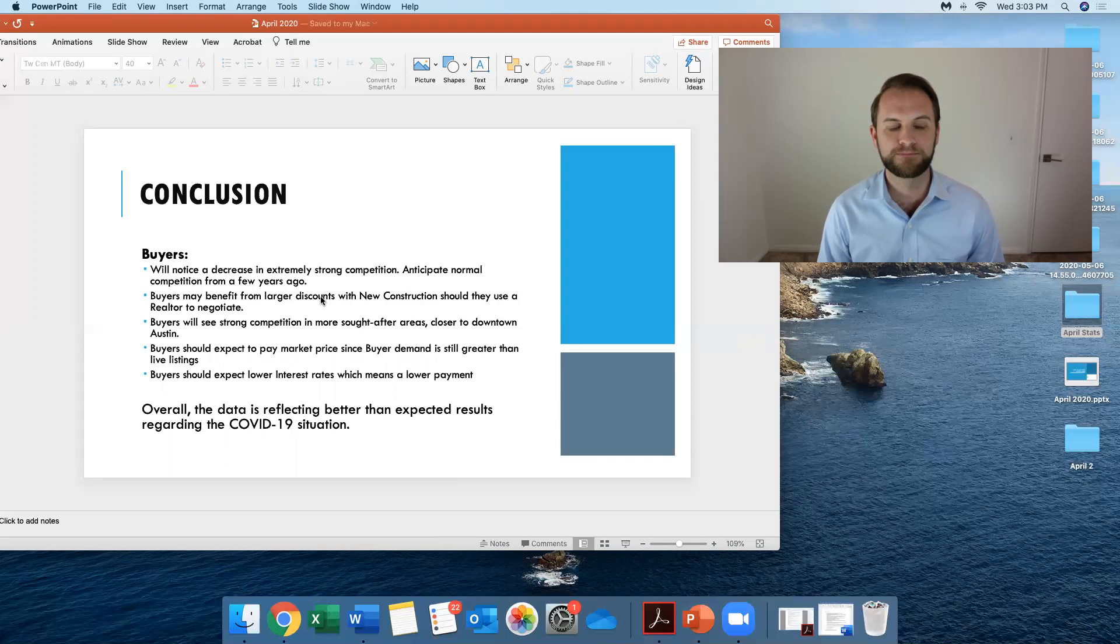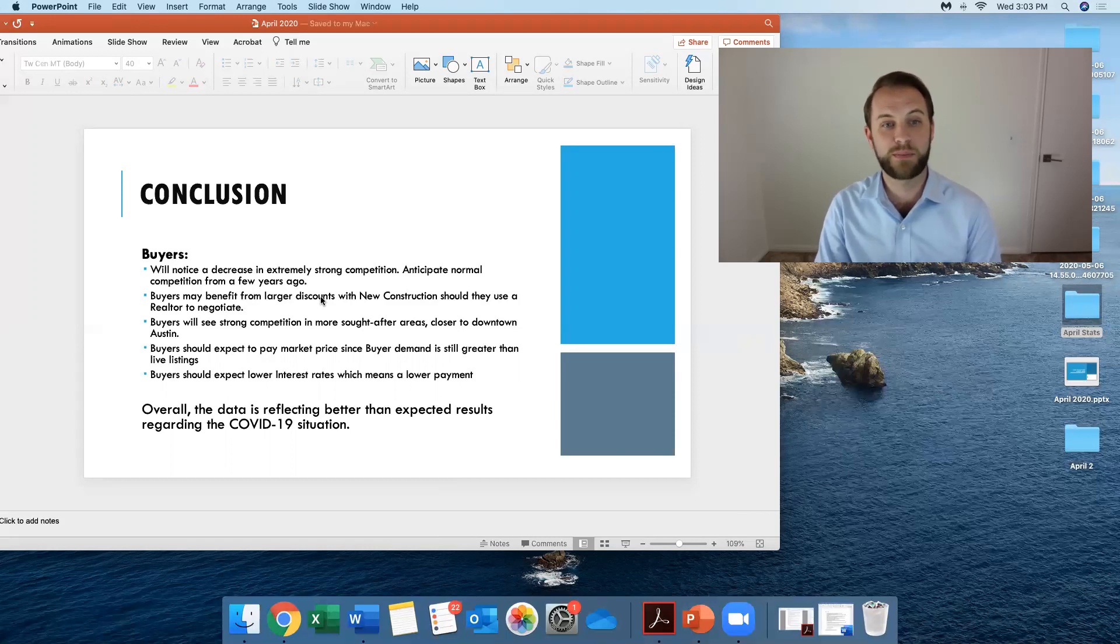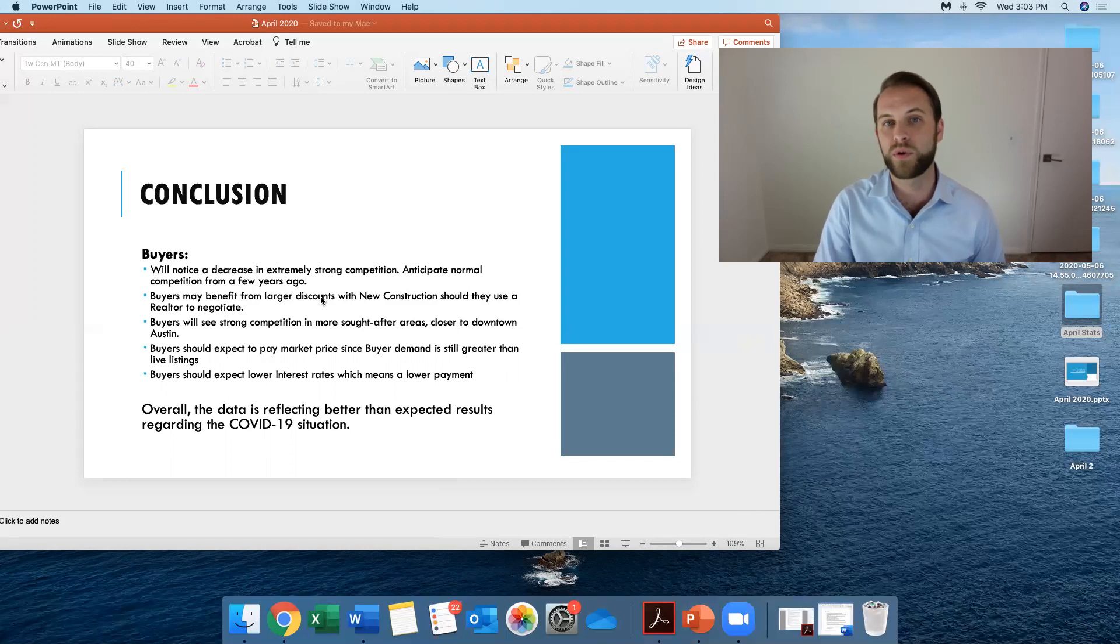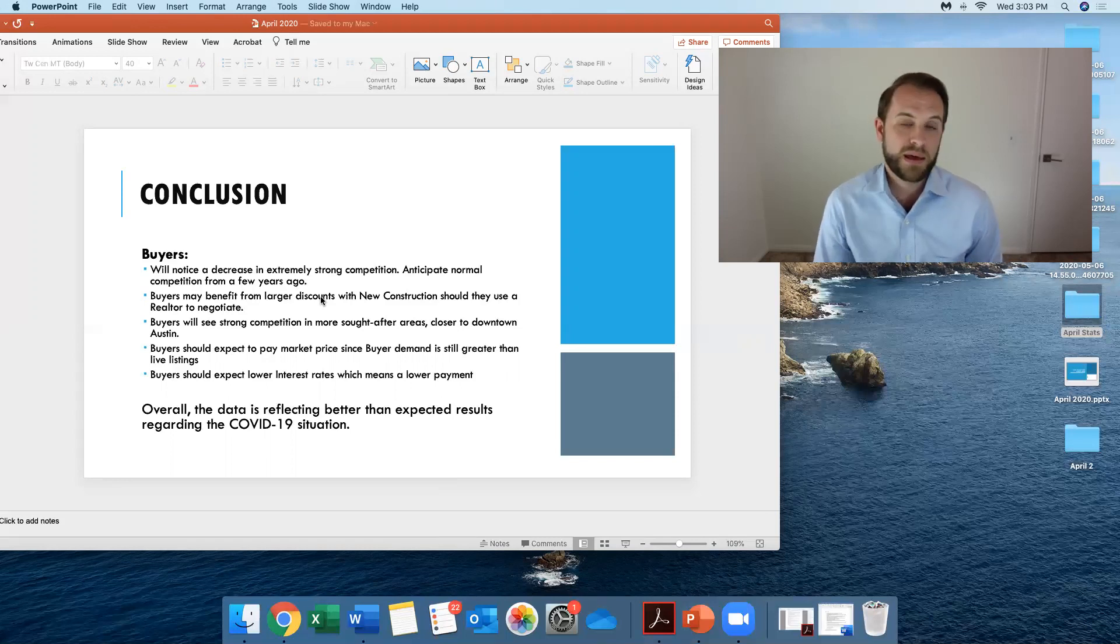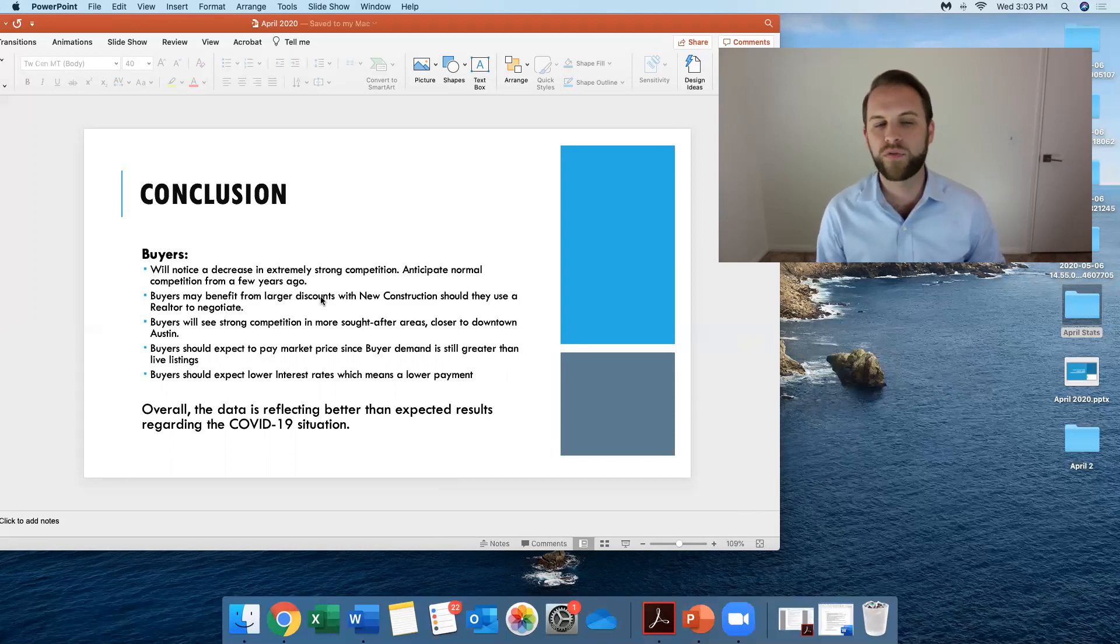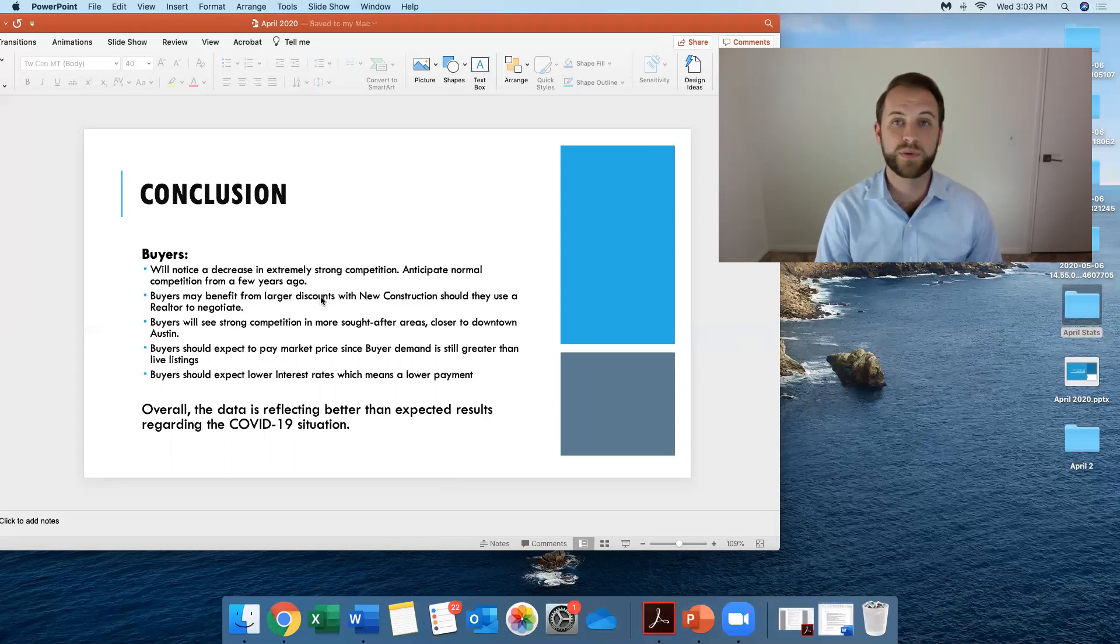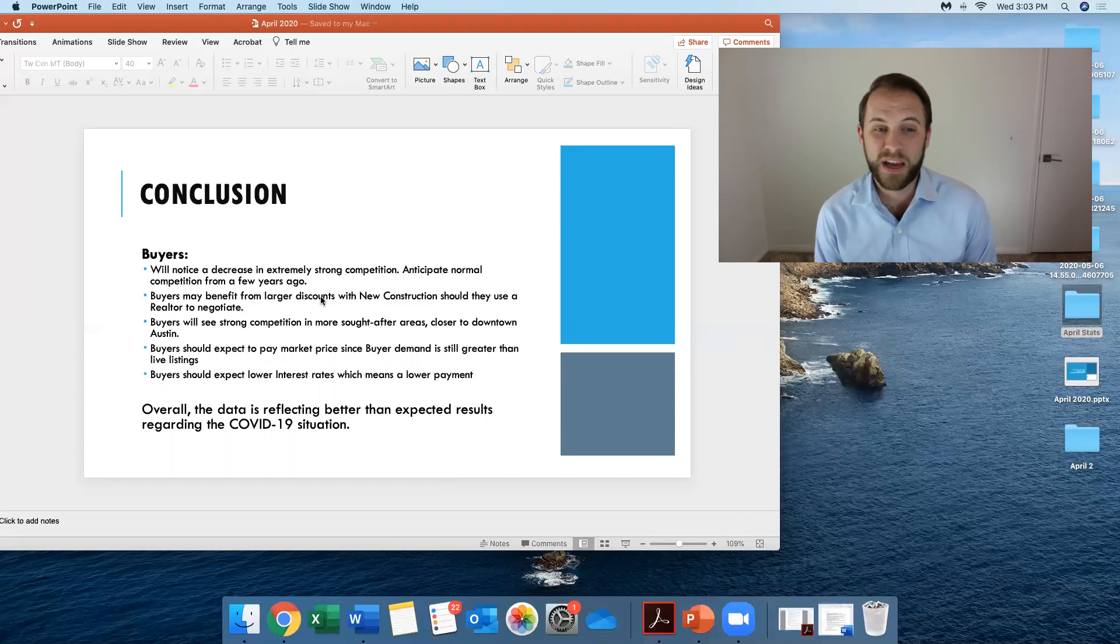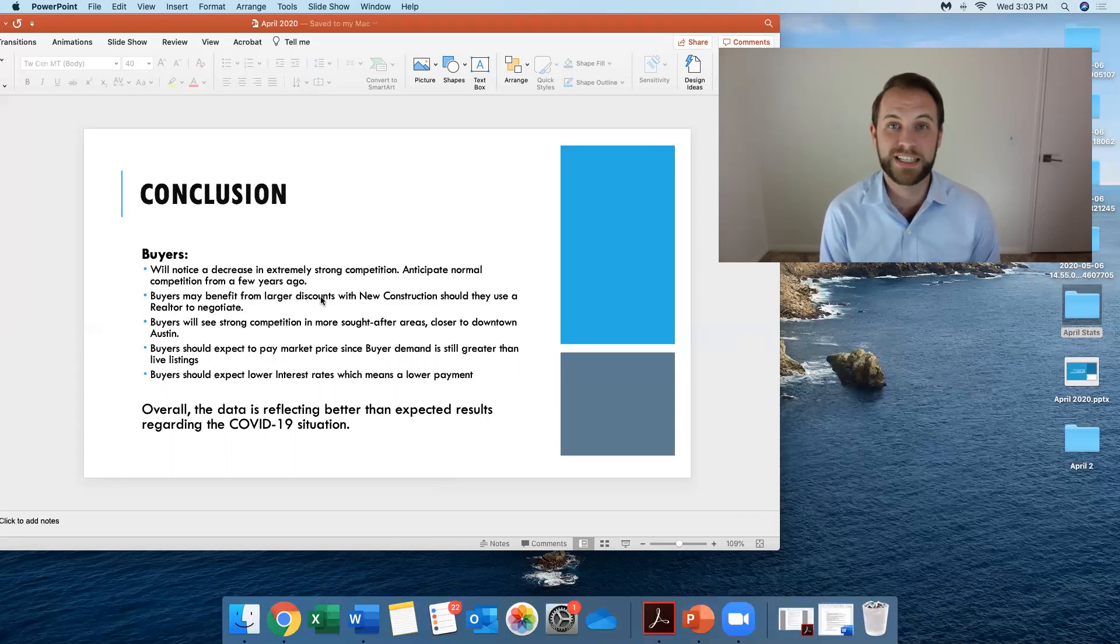So lastly, buyers should expect the lower interest rates to help them with lower payments. Again, that makes sense. Overall, the data, to me, it's reflecting better data than kind of expected with the COVID-19.